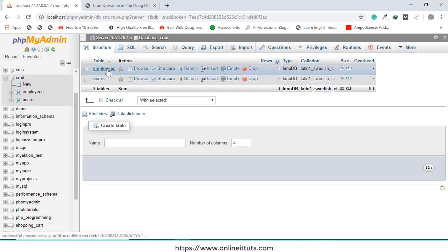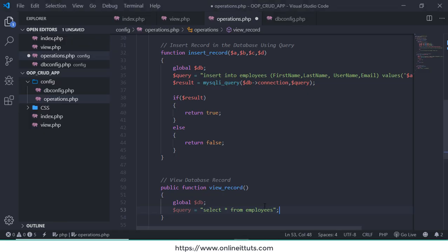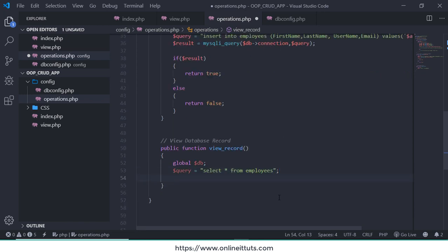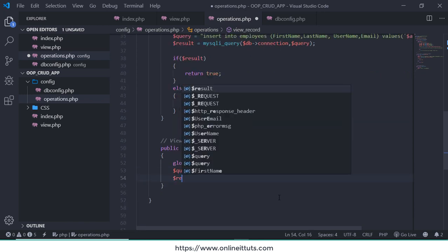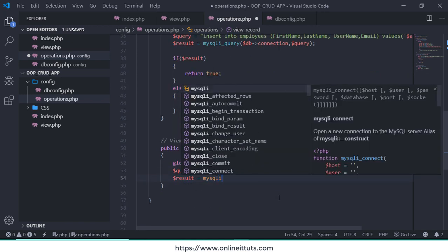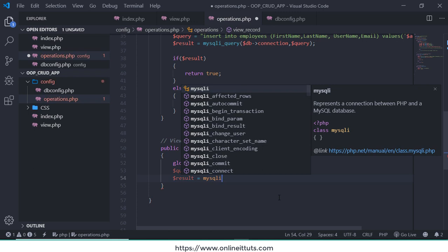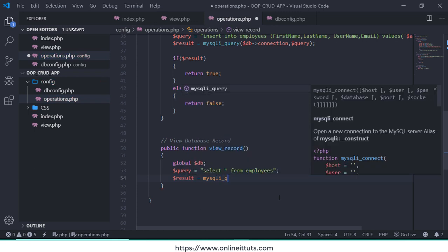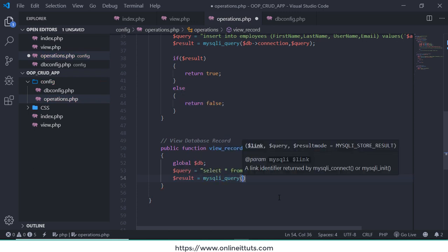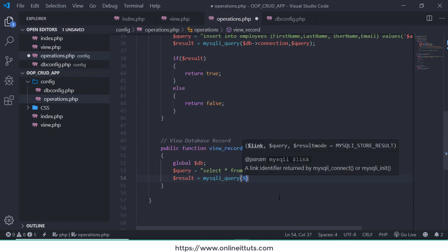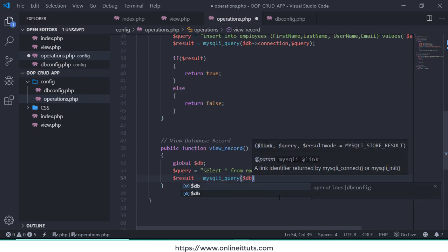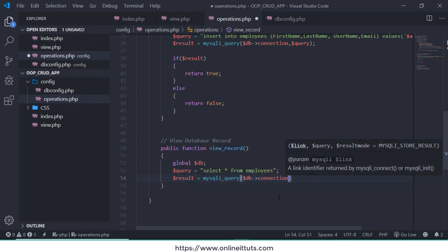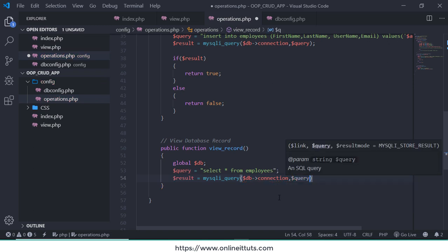Employees, okay. Now the next thing we need to call result = mysqli_query, query, query. And I'm going to call this DB connection. Now the second one is a query.